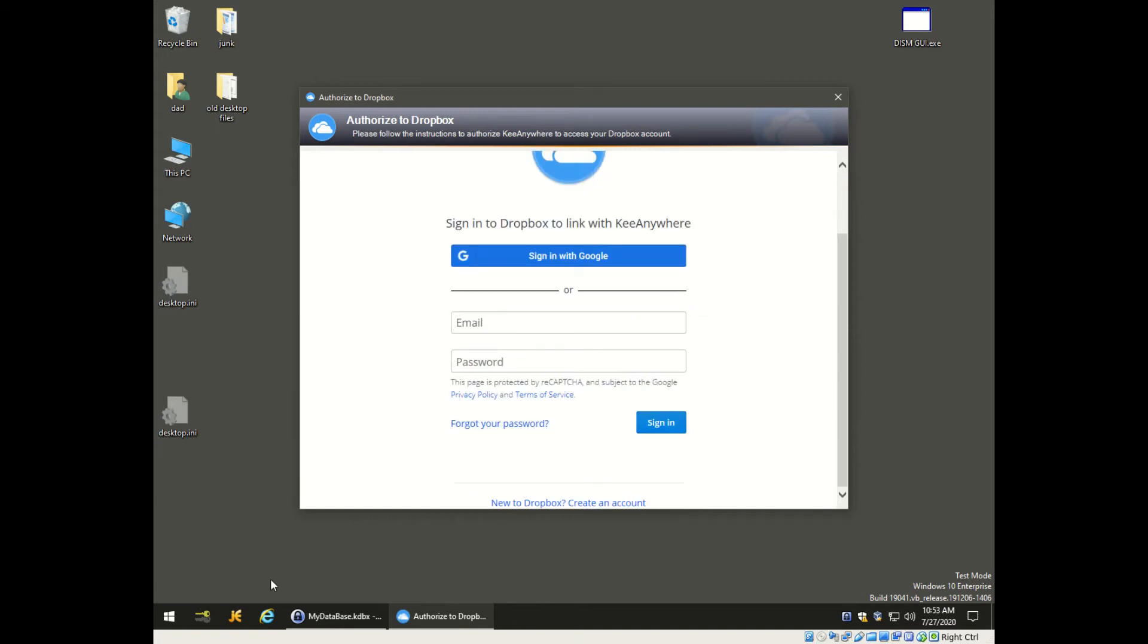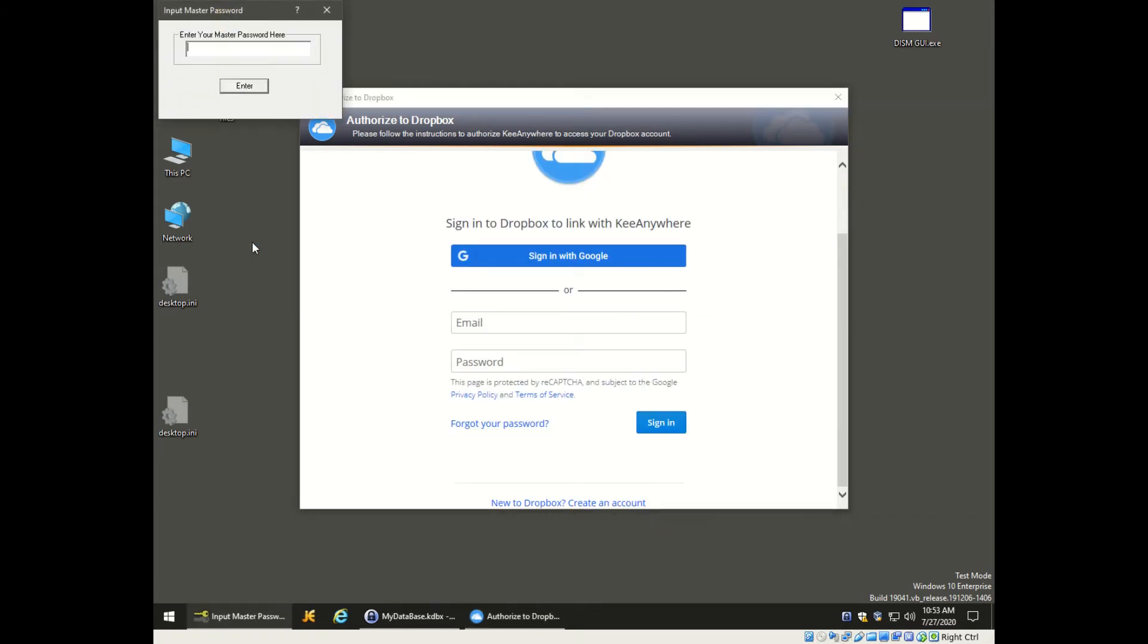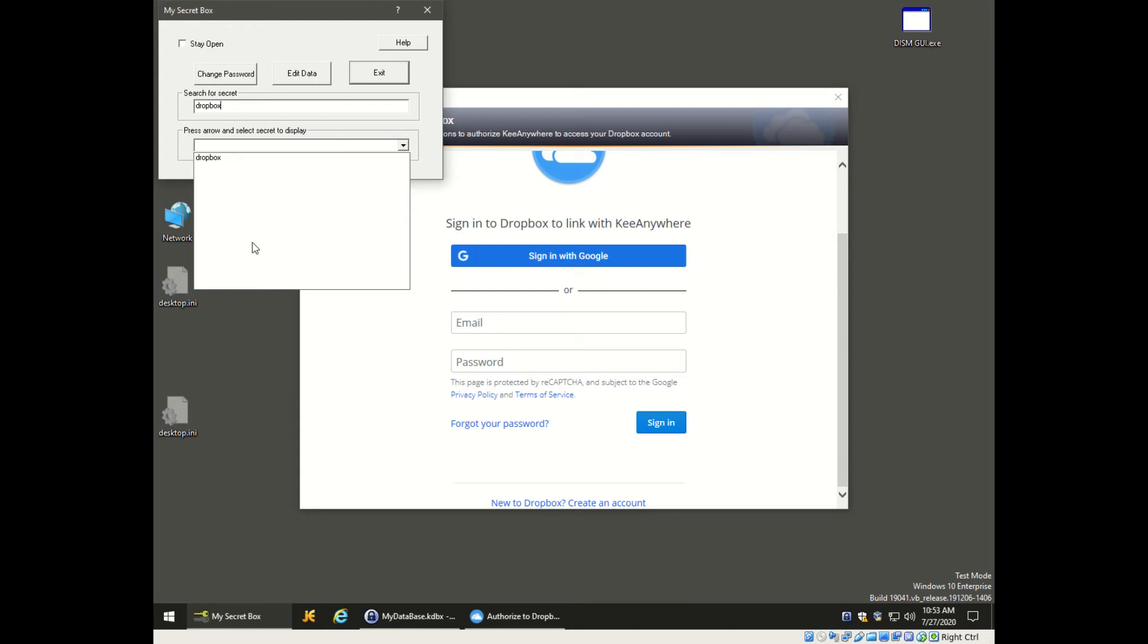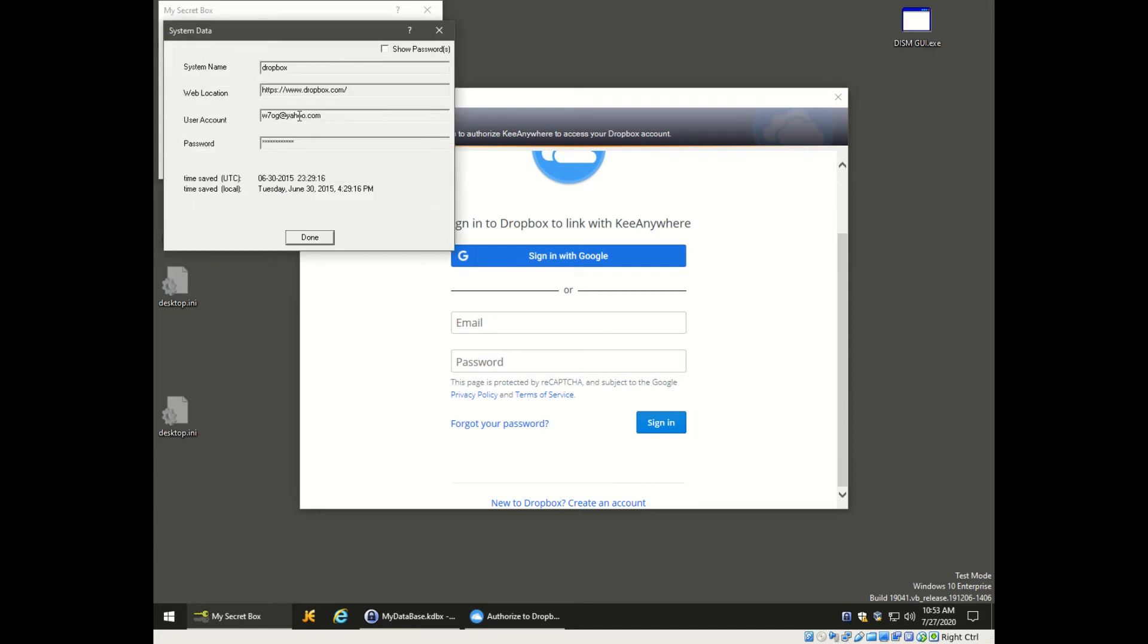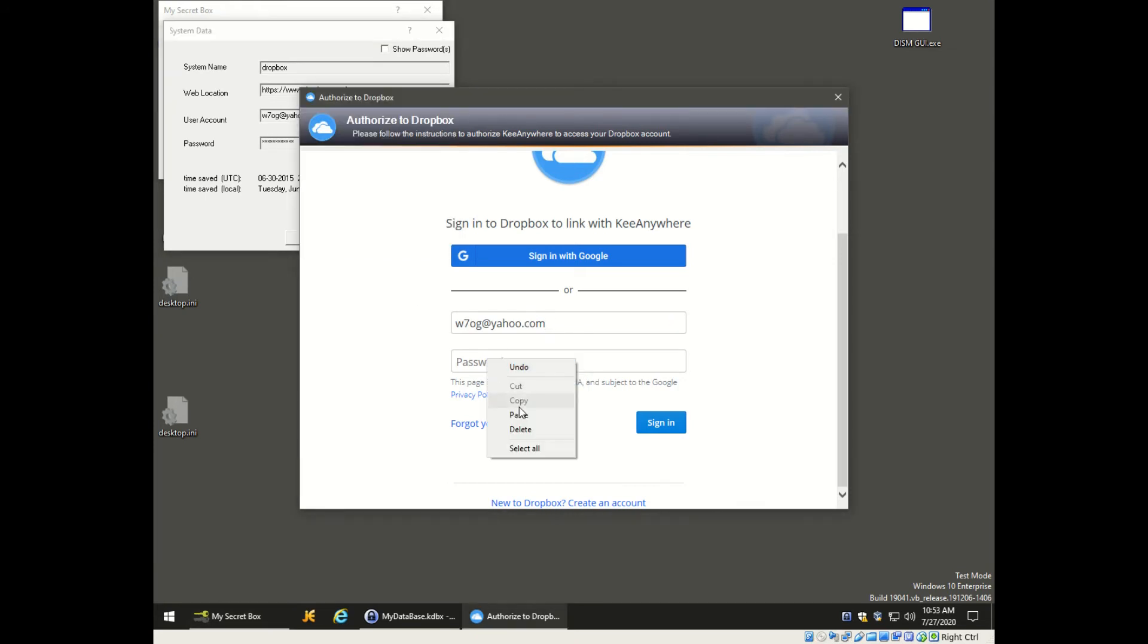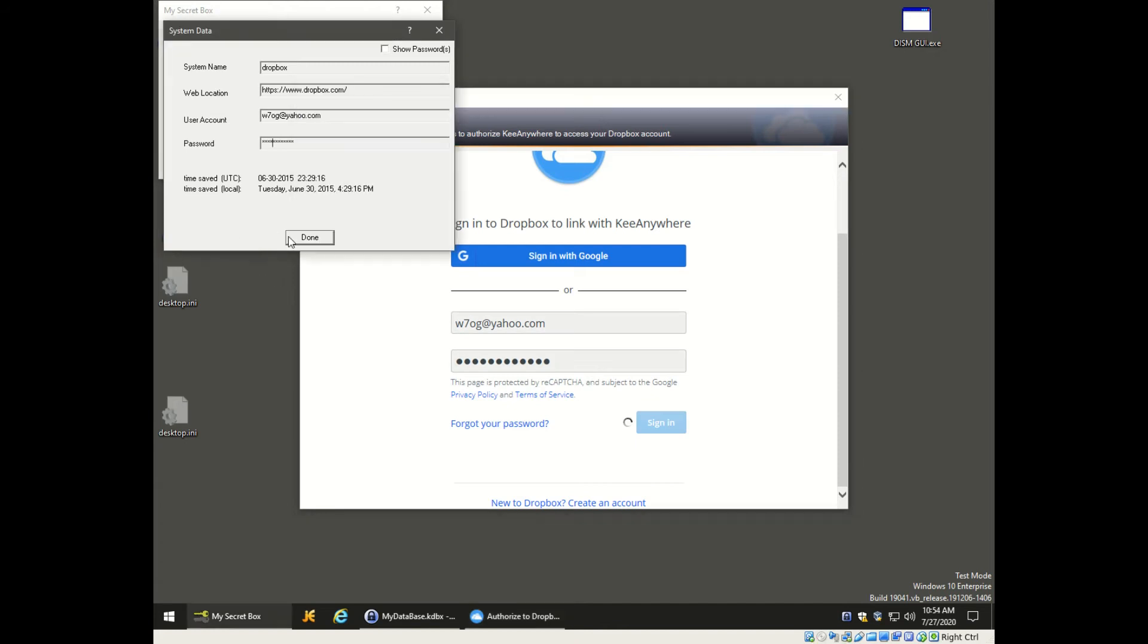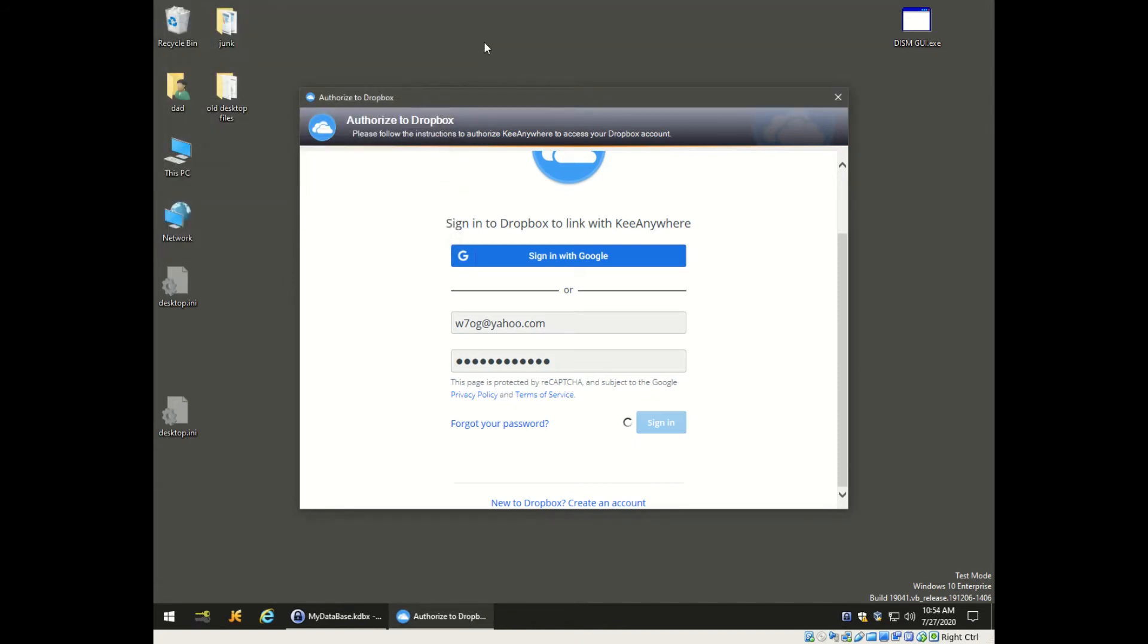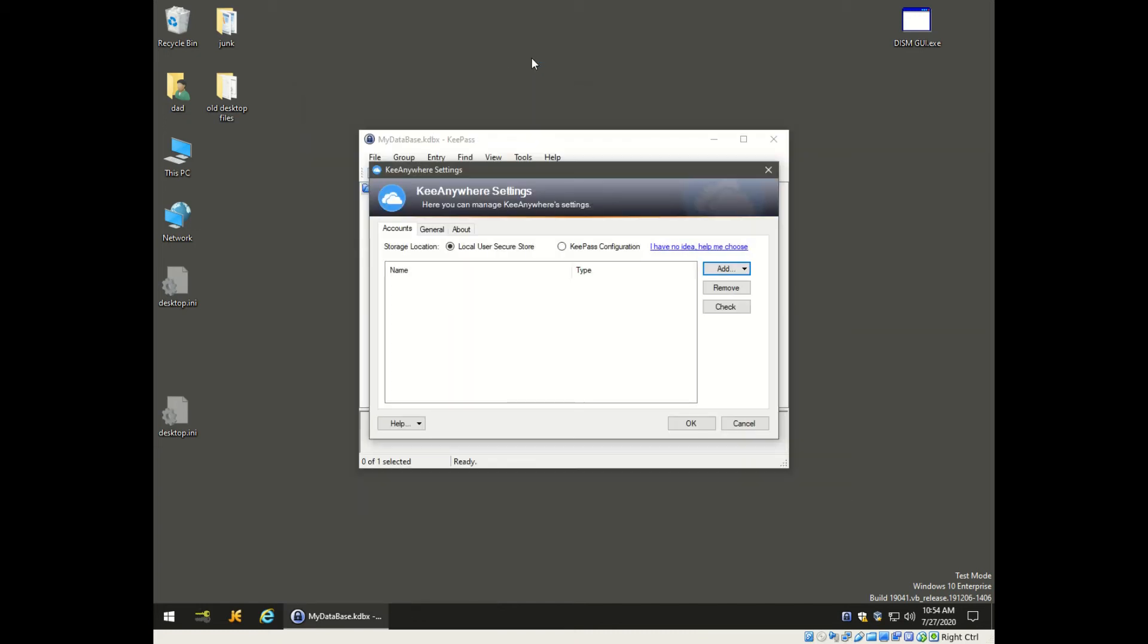I happen to have mine saved on another tool, I'll just go over there and grab it and paste it in, and paste the password in and sign in. We don't need this anymore.